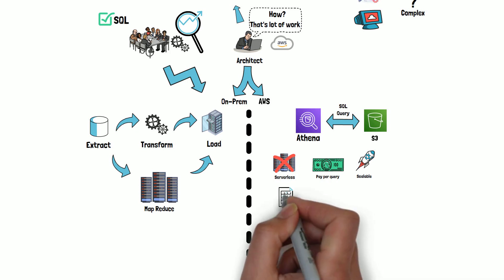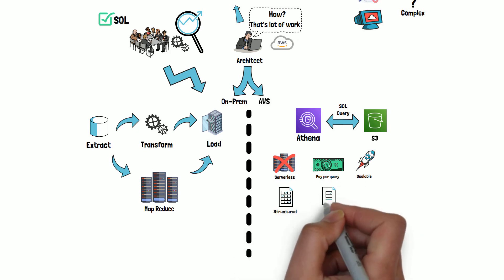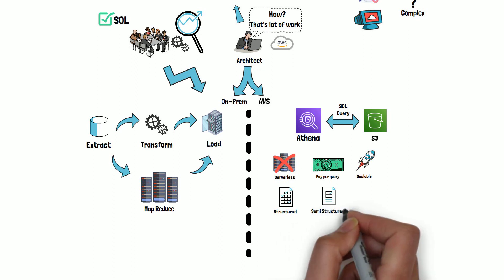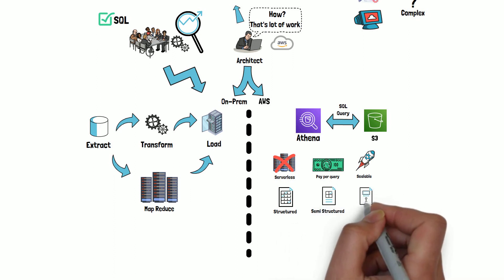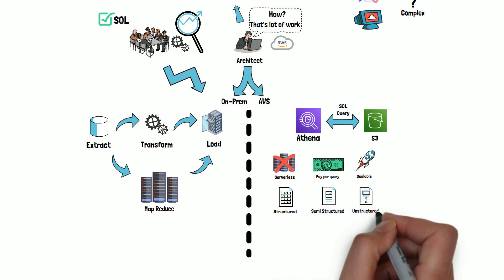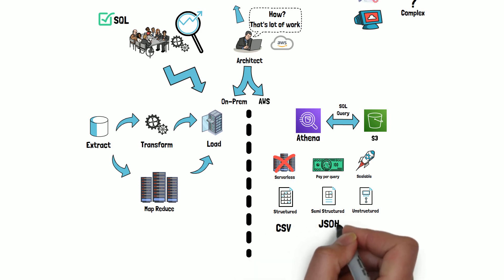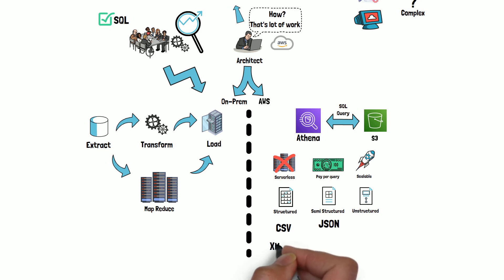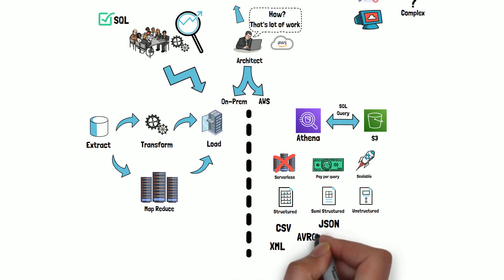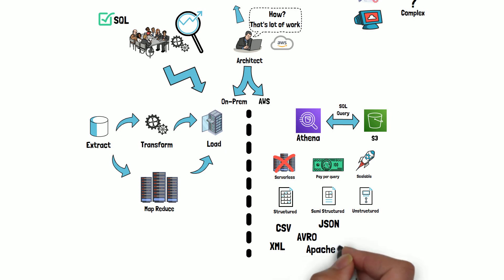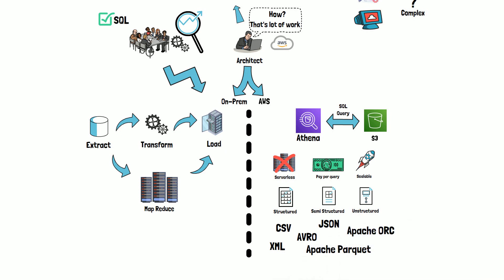Whether you have structured, semi-structured, or unstructured data, Athena can handle all types. In addition, Athena supports data in different formats such as CSV, JSON, XML, Avro, or columnar data formats such as Apache Parquet, Apache ORC, which are geared towards providing faster query results for analysis.